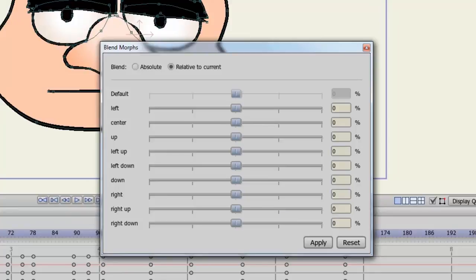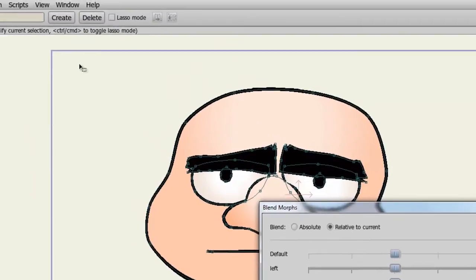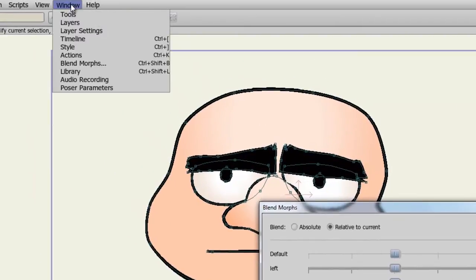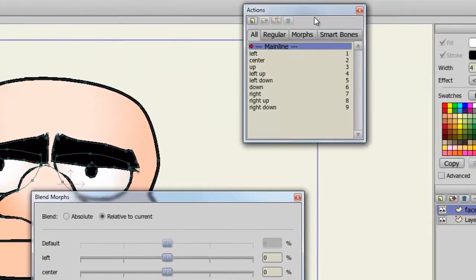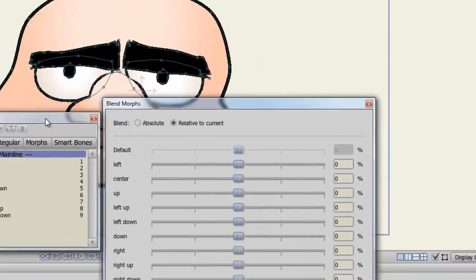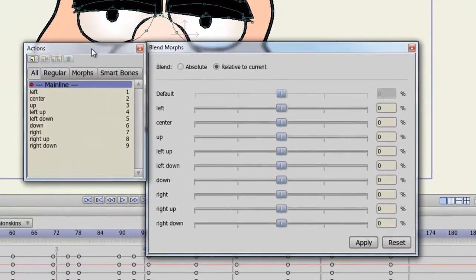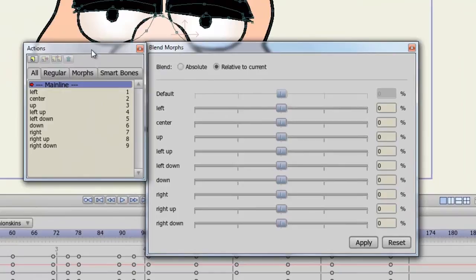Now in order to actually create these actions you need to use the actions panel. If we go to Window, Actions, you can see we have our panel here. You'll notice that all the actions on the actions panel reflect that of the blend morphs window.